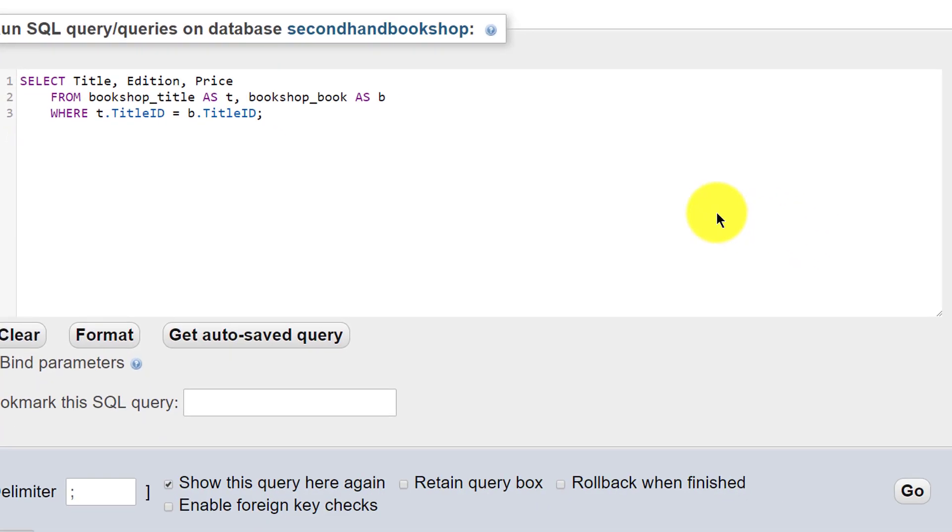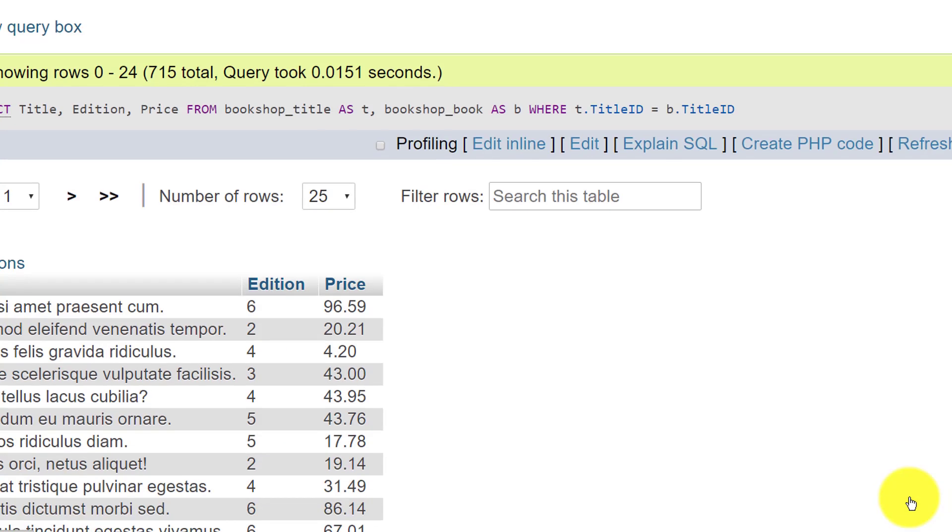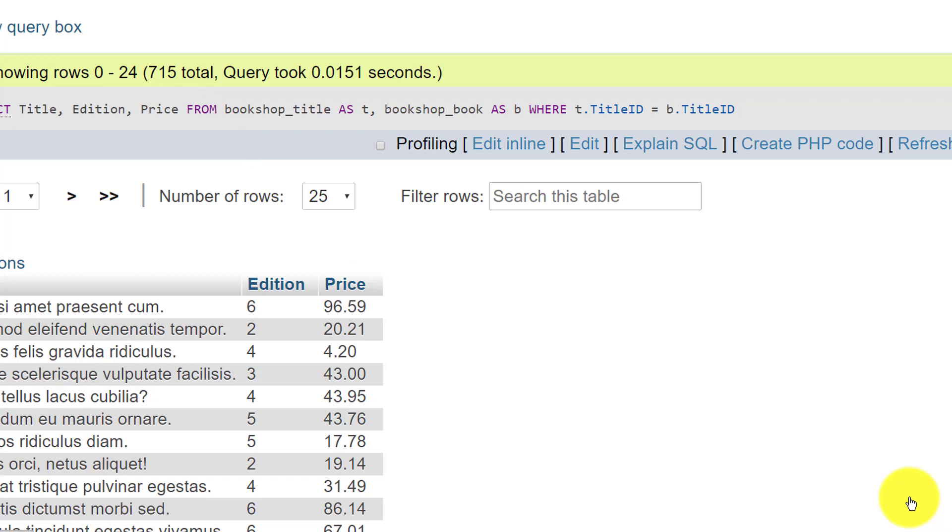Let's press go and we'll see the result. As you can see, 715 results have been returned showing the title and edition of a book.